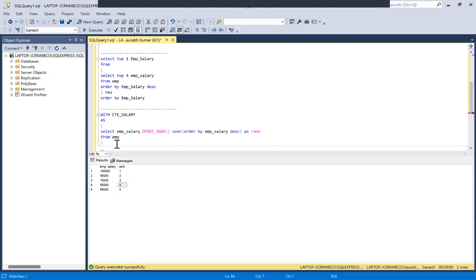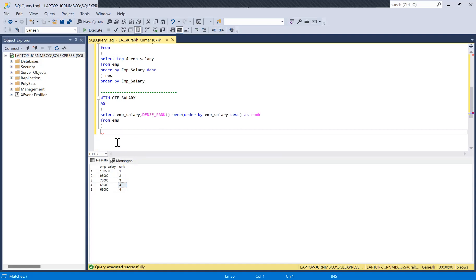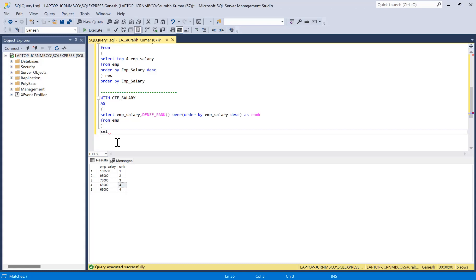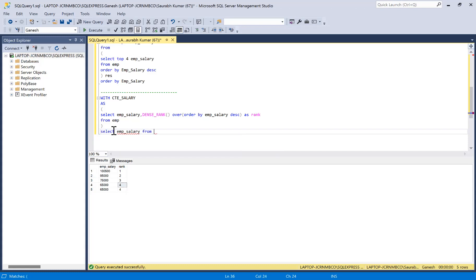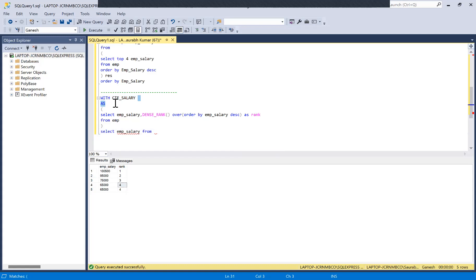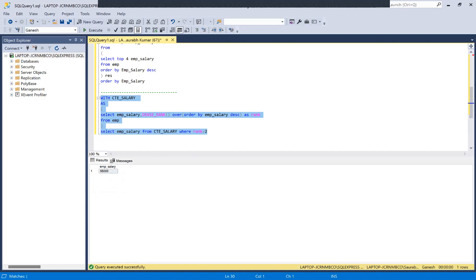The key property of a CTE is that it can be used as a table — that's what Common Table Expression means. More detail on CTEs will be discussed in coming videos. Now we SELECT imp_salary FROM the CTE (named 'city') WHERE rank equals 2. Running all together, the second highest salary is right in front of you.